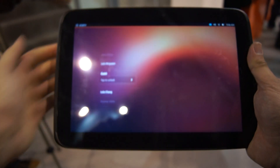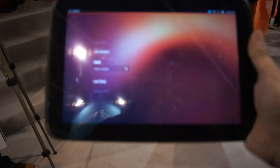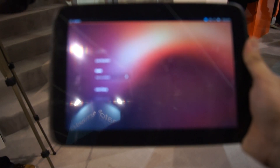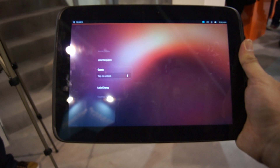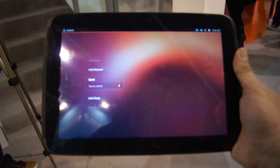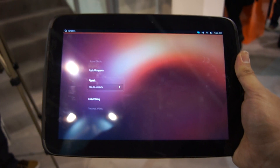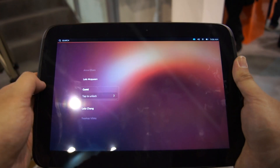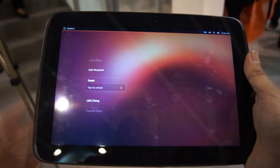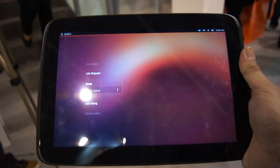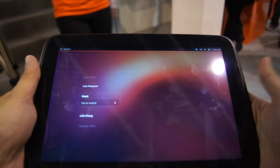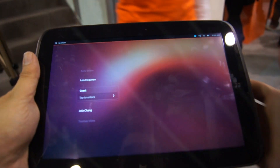Hello everybody, this is SoyaChinchiao.com and we're at Mobile World Congress. This special coverage is brought to you by Acer. So now we take a quick look at the Ubuntu OS — the one we have right now in our hands is the tablet version.